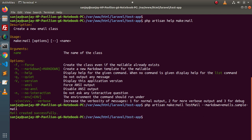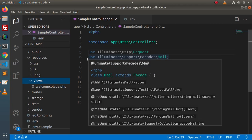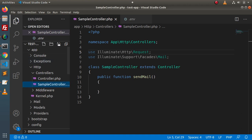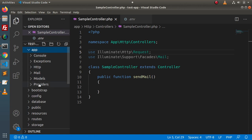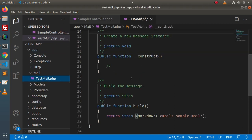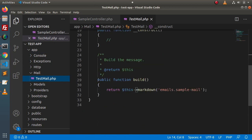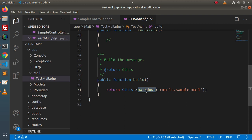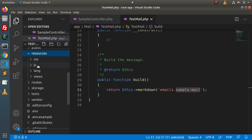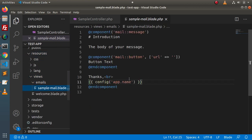If I press enter — mail created successfully. Back to the editor, reload the directory structure. Inside the app directory we now have a mail folder with TaskMail. Inside the build method, this is the key difference from the last video: in the last video we had a view method, but here we have a markdown method which calls the markdown template created along with the command. The template file is inside resources/views/emails.